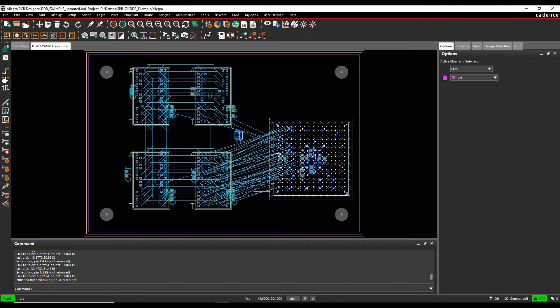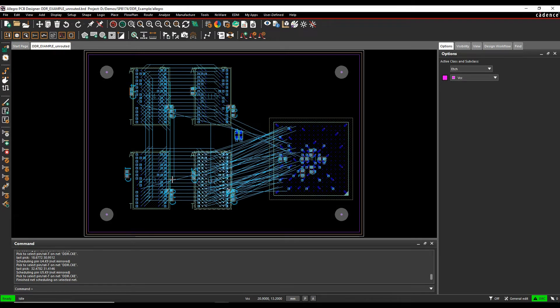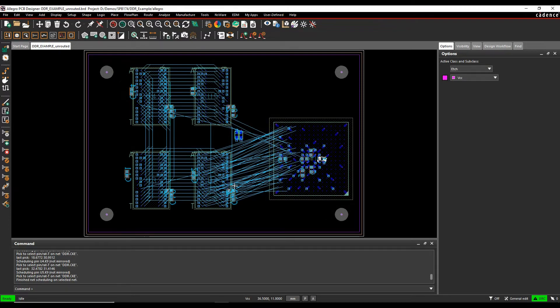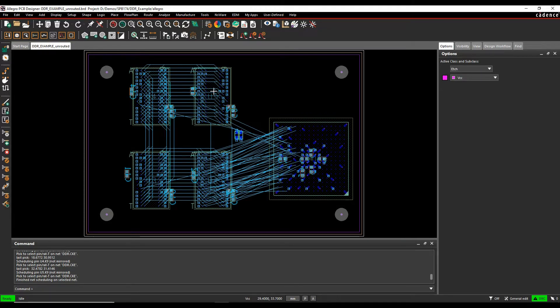So I've got an FPGA, I've got four memory devices. This is going to be a flyby topology so effectively we're going to go from the FPGA to memory device one, to memory device two, to memory device three, to memory device four.